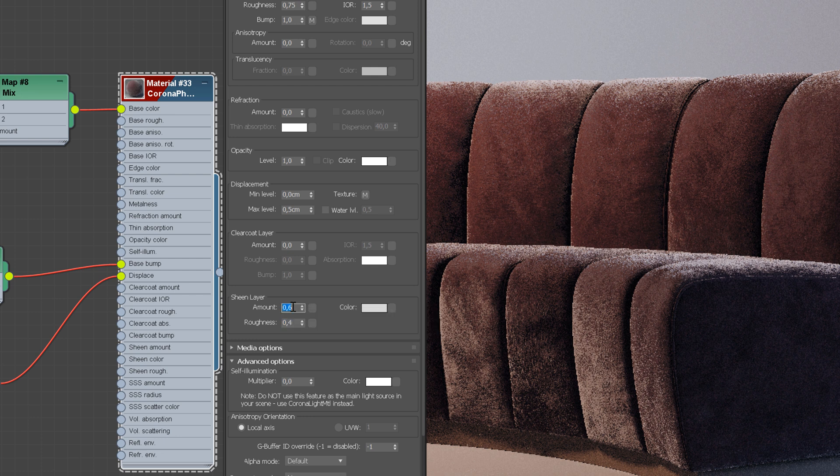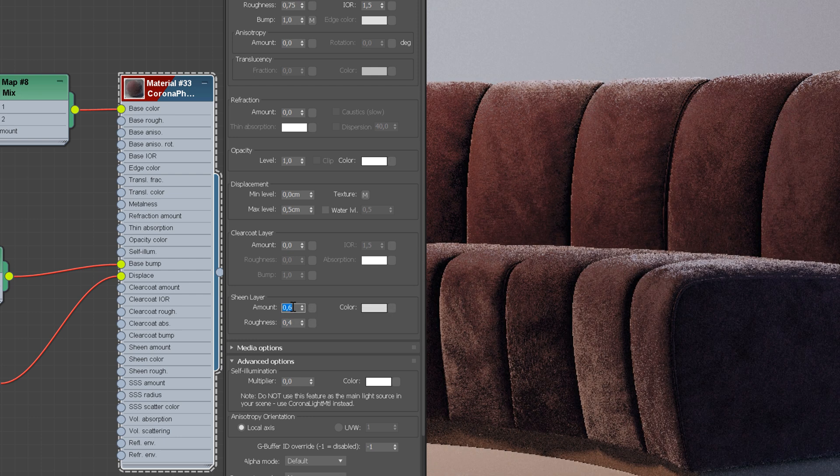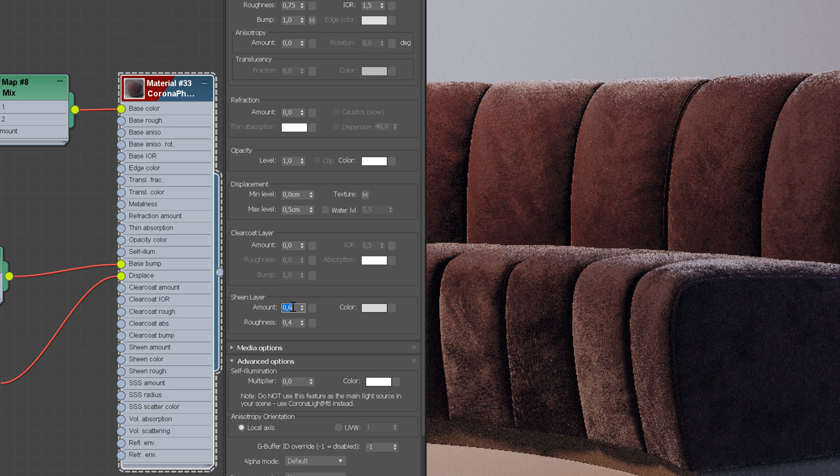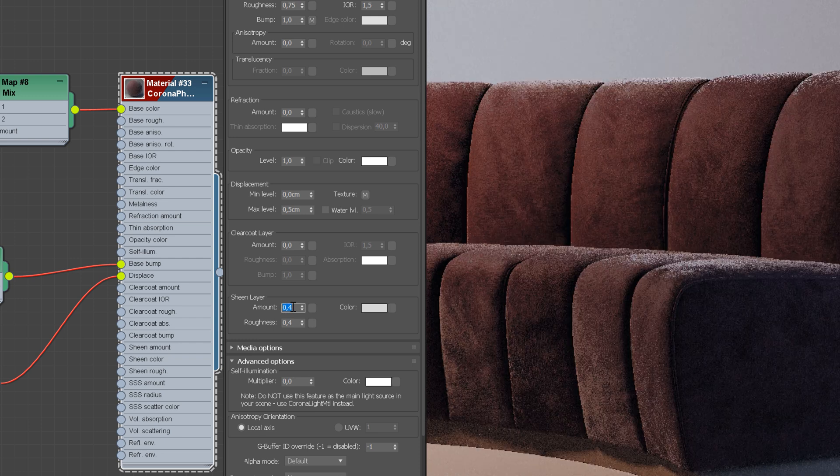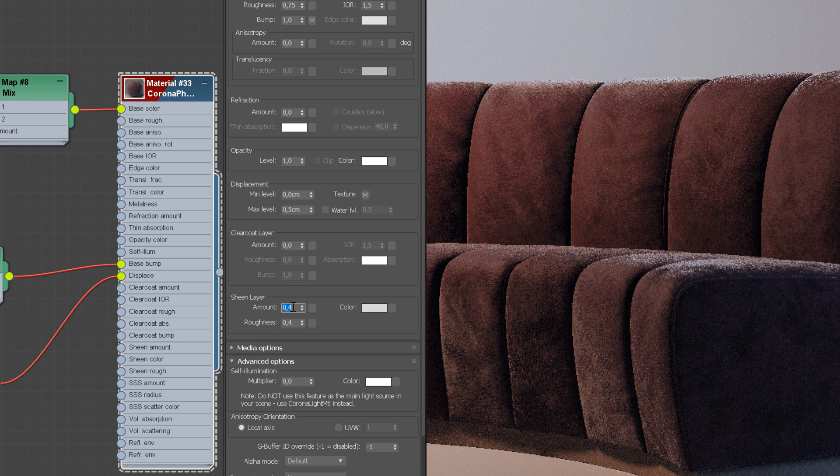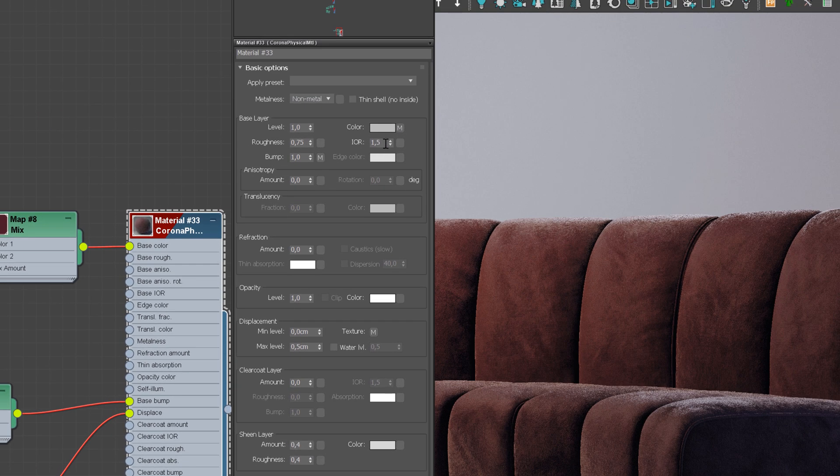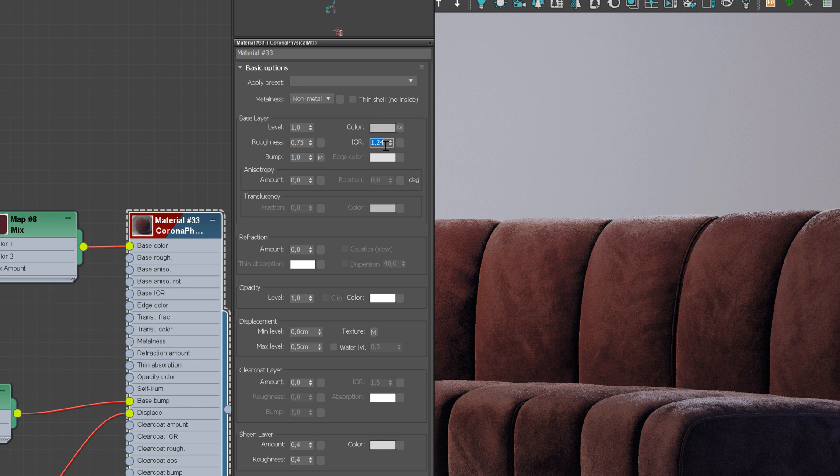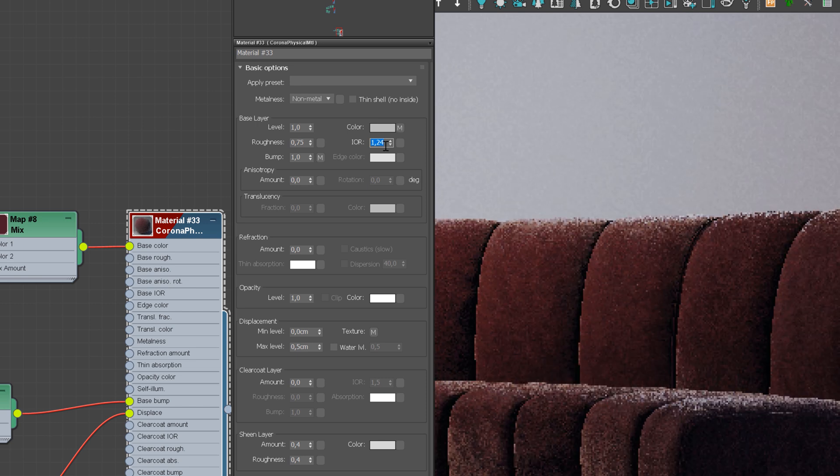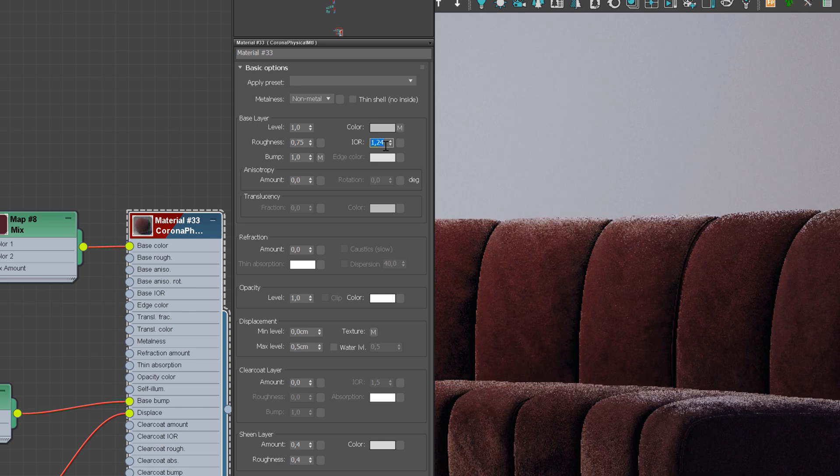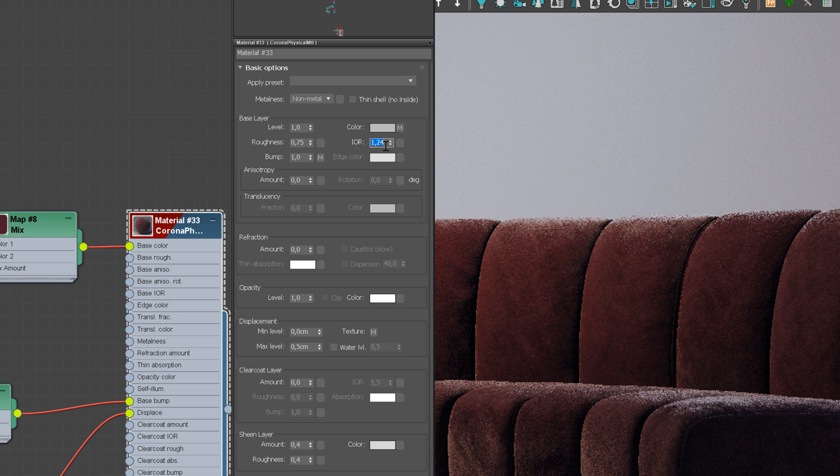Now, let's adjust the Amount as the effect is too strong. 0.4 looks good. Okay, great. I will adjust the IR value. 1.24 is the value Corona uses in their presets, so I will go with that.